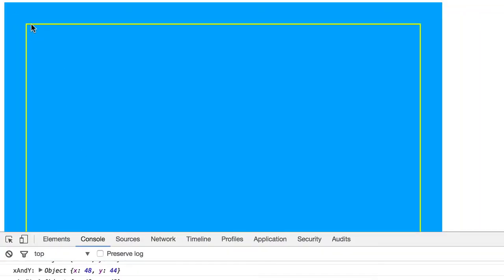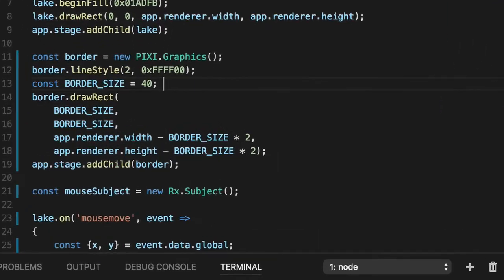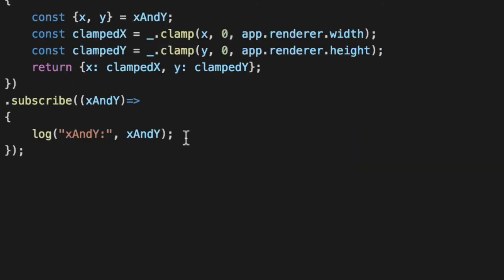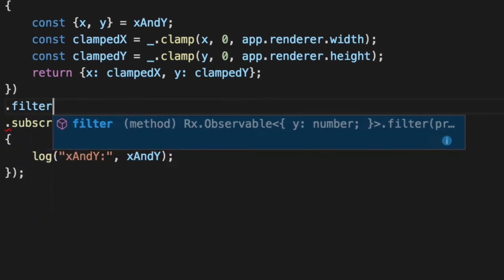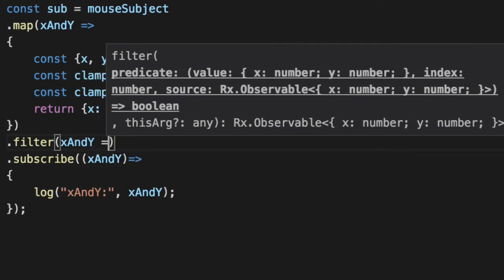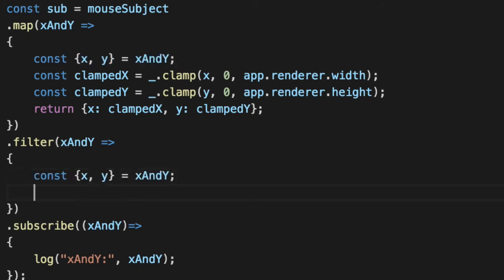So we only want mouse events inside of this border. We do not care about things outside of that. So now that we've got good X and Ys, let's filter to only get the ones we care about. So we can filter the stream even more and say X and Y. Let's unpackage our event yet again. And now let's get legit. So we're going to filter. If the value returns true, it's included. If it returns false, I ain't including that value.